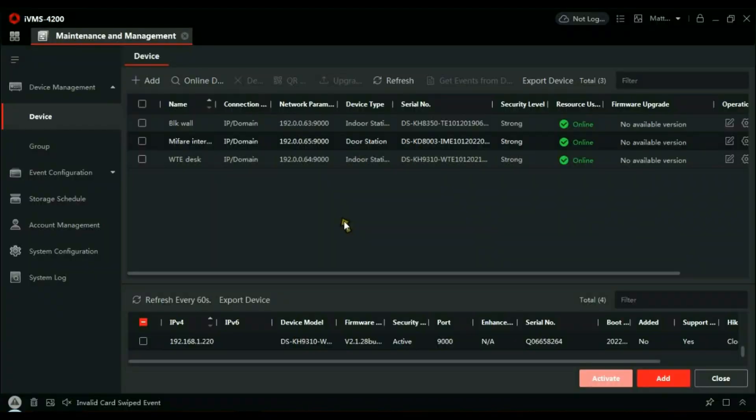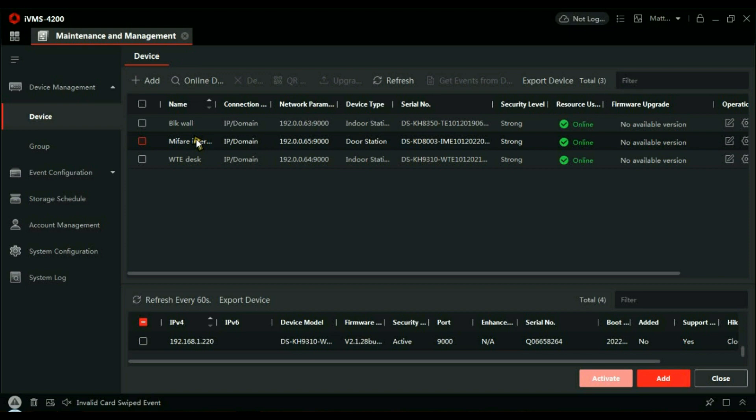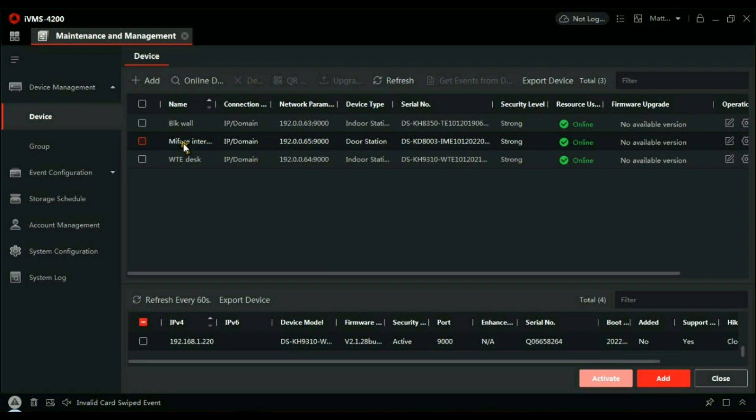How to add tokens to the Mifare reader or proximity reader—the important thing to do is make sure you give these a descriptive name. In our example, it's only one door calling several handsets, but if you have a larger site, it becomes more important to know which is the panel that you're going to be using to enroll tokens in. Maybe call it Front Door or Gate or Side Door, just so you know where that is. I've called it Mifare Intercom because I have several intercoms here, but this is the intercom with the built-in Mifare reader.